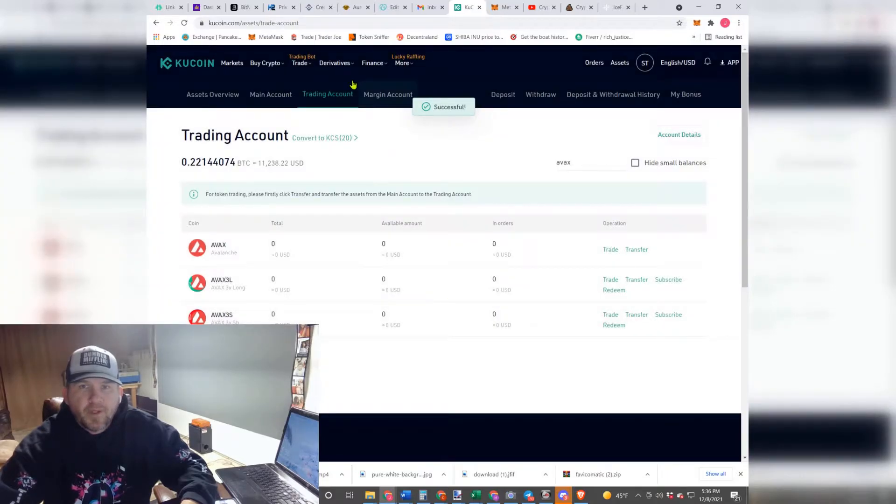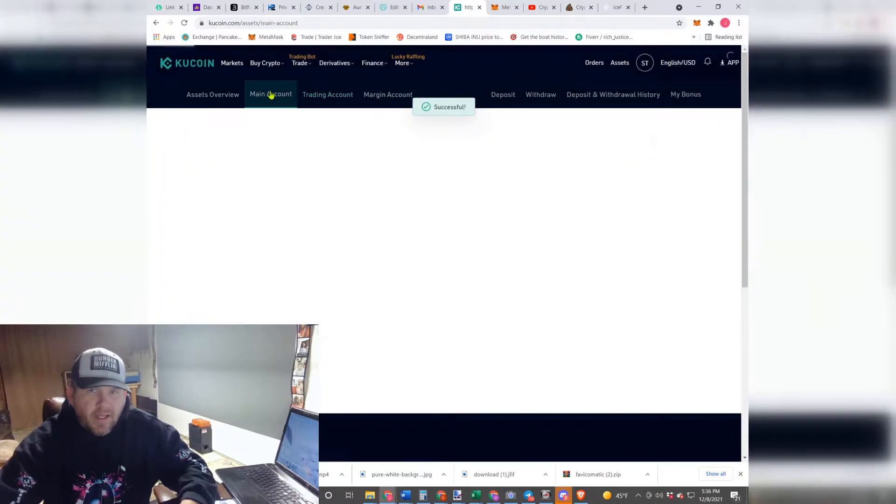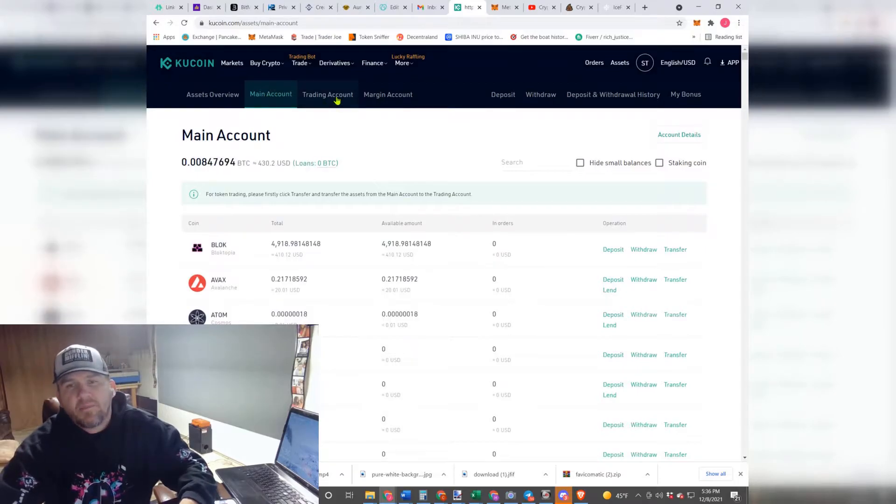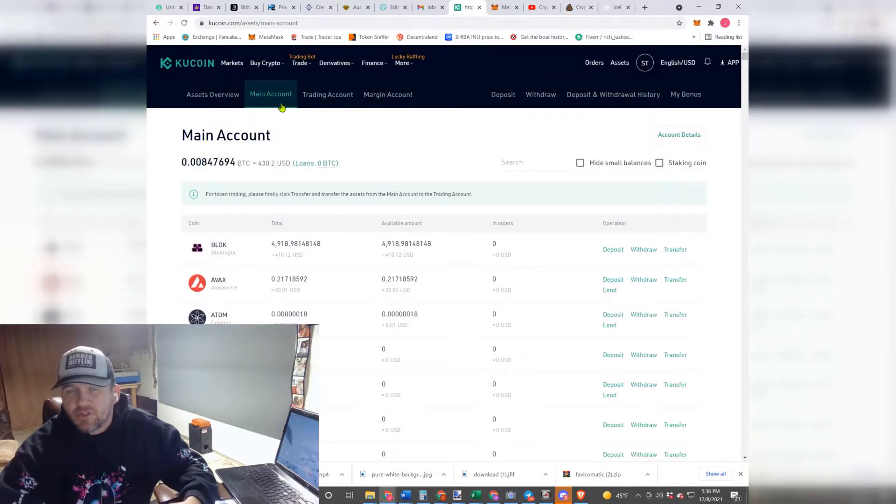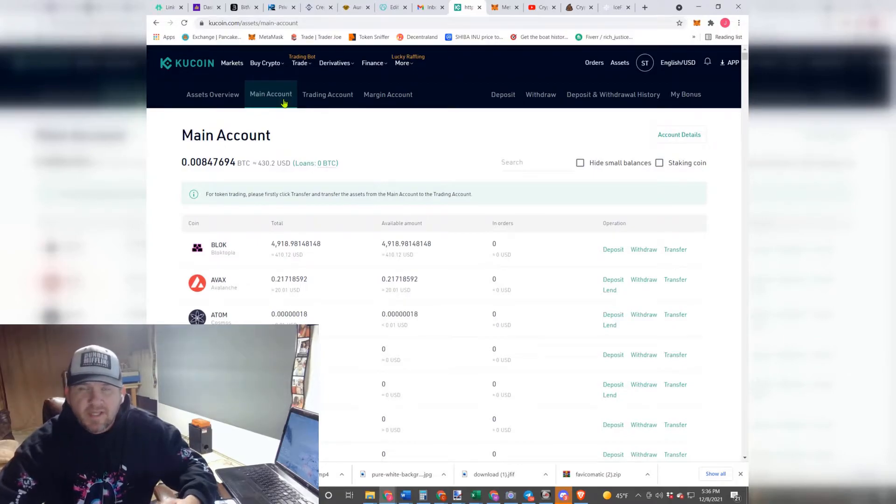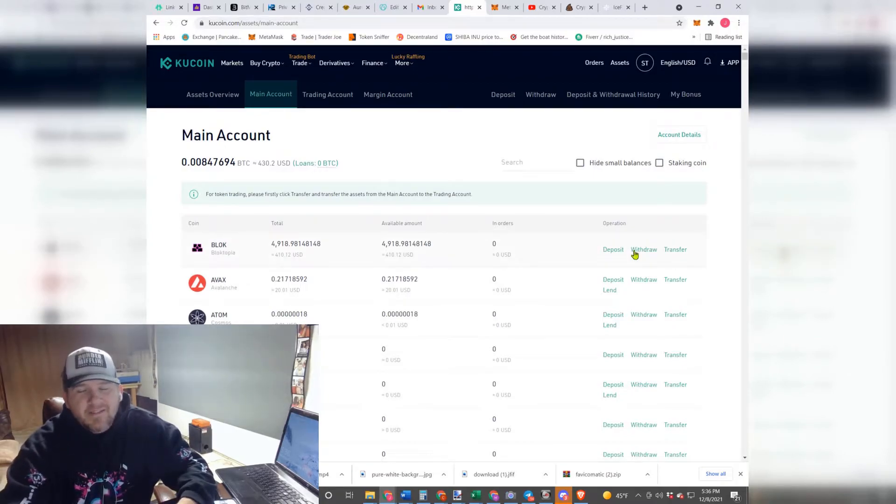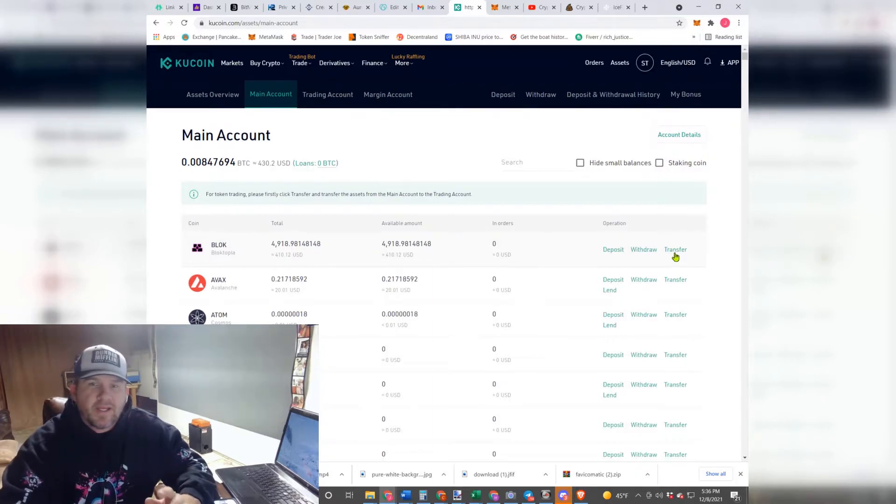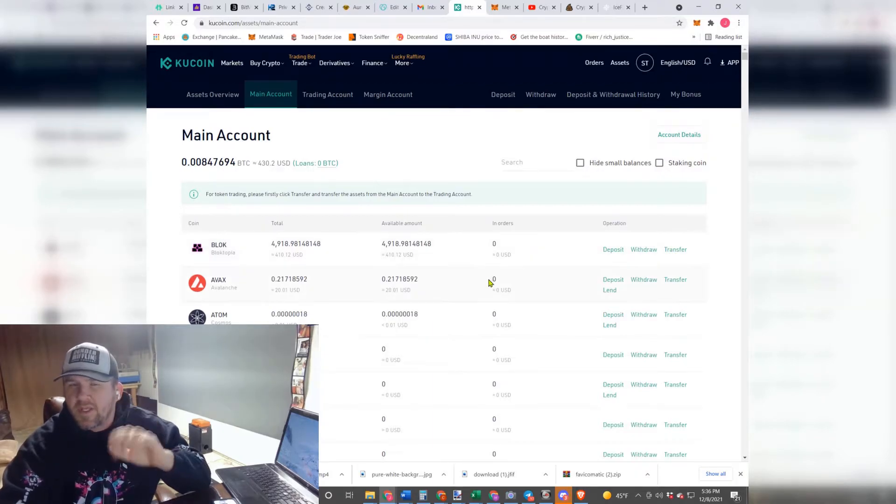Now it is over here in your Main Account. And I'm sure you guys figured it out by now, but Trading Account is where you can buy, sell, and trade, and your Main Account is where you can send, withdraw (which is the same thing), deposit, and transfer. You can also do some lending over here. We'll get into that in a whole different video.